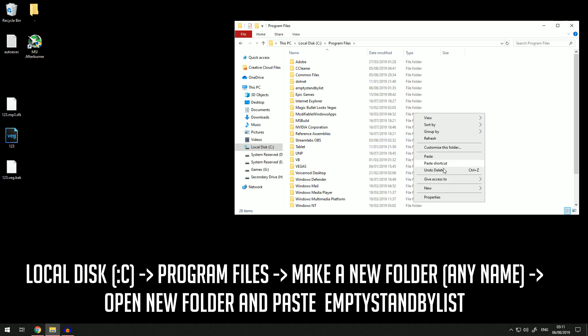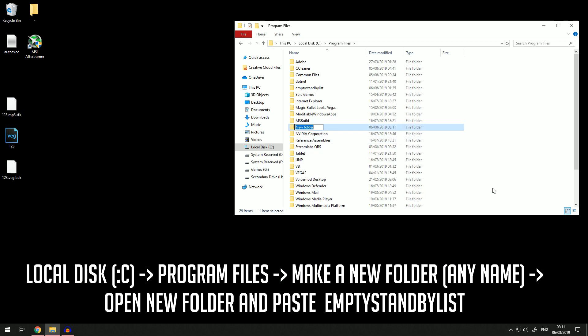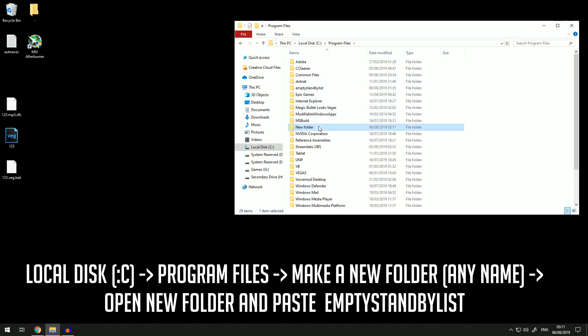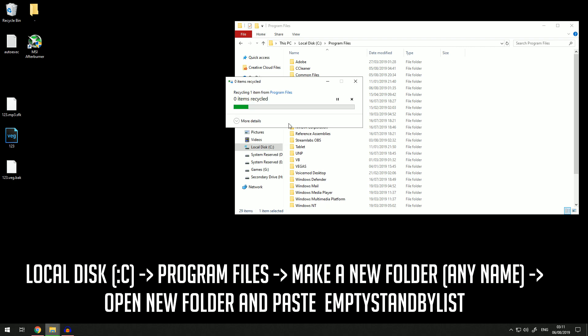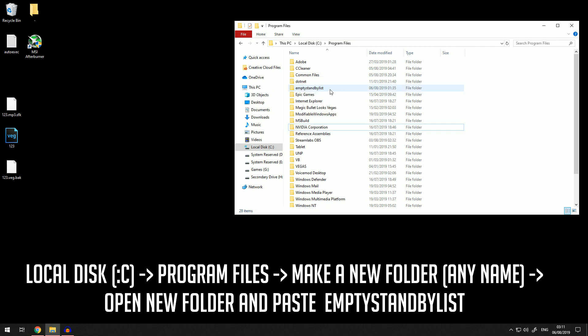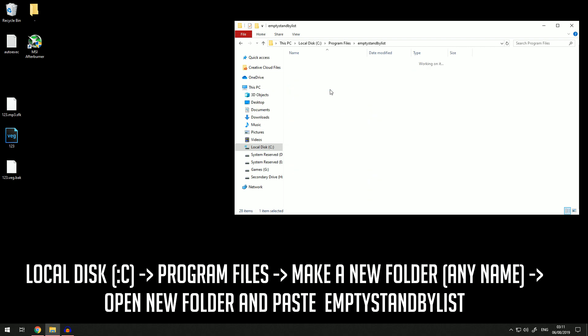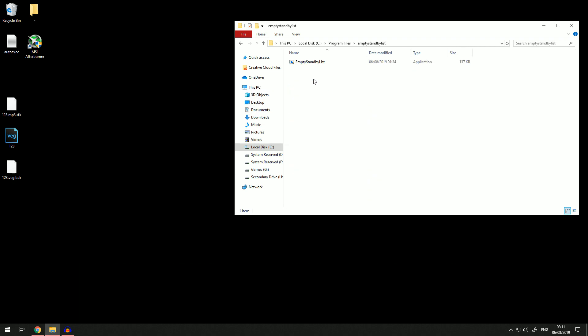Name it 'Empty Standby List'. Once you have done that, you want to open it and copy and paste the thing you just downloaded into here.